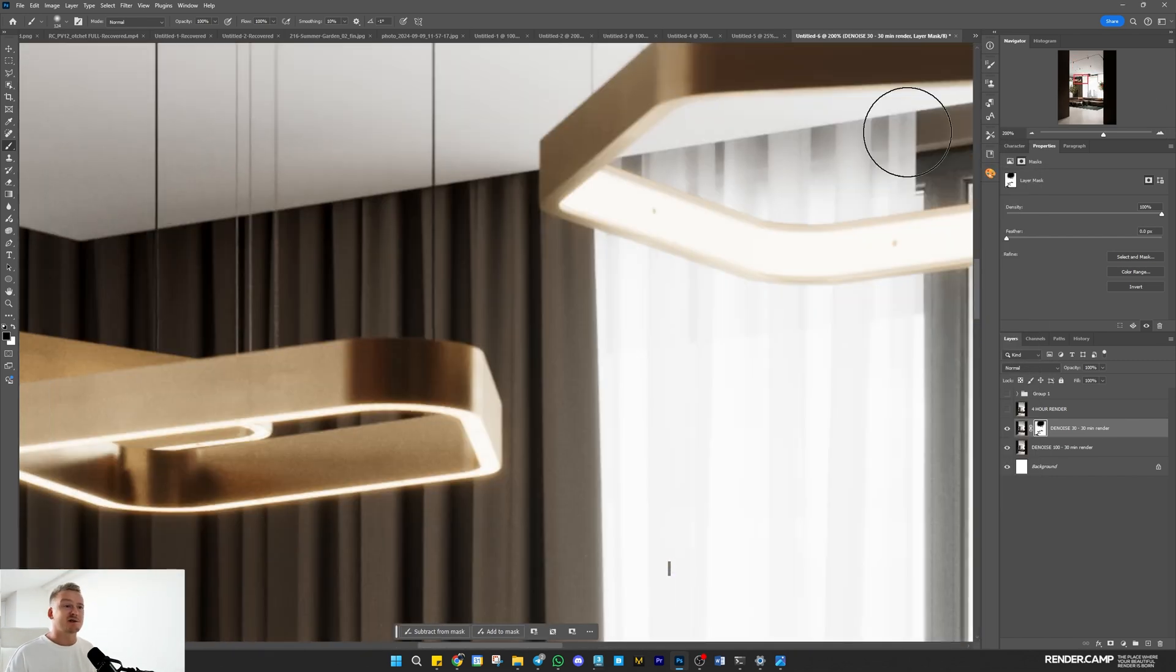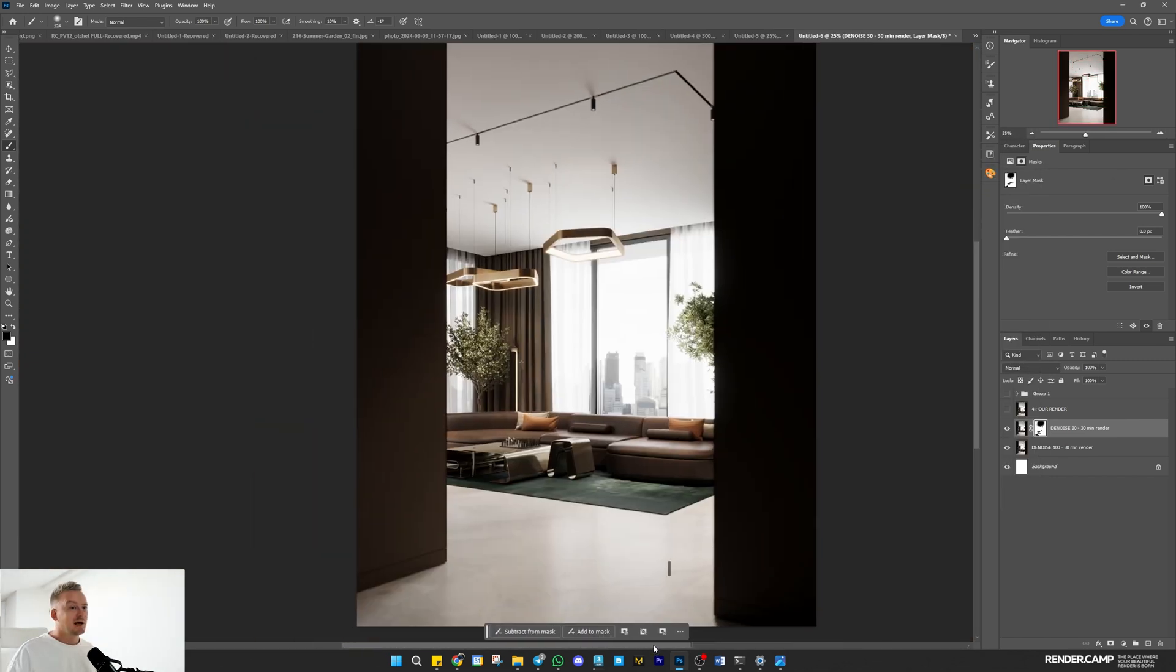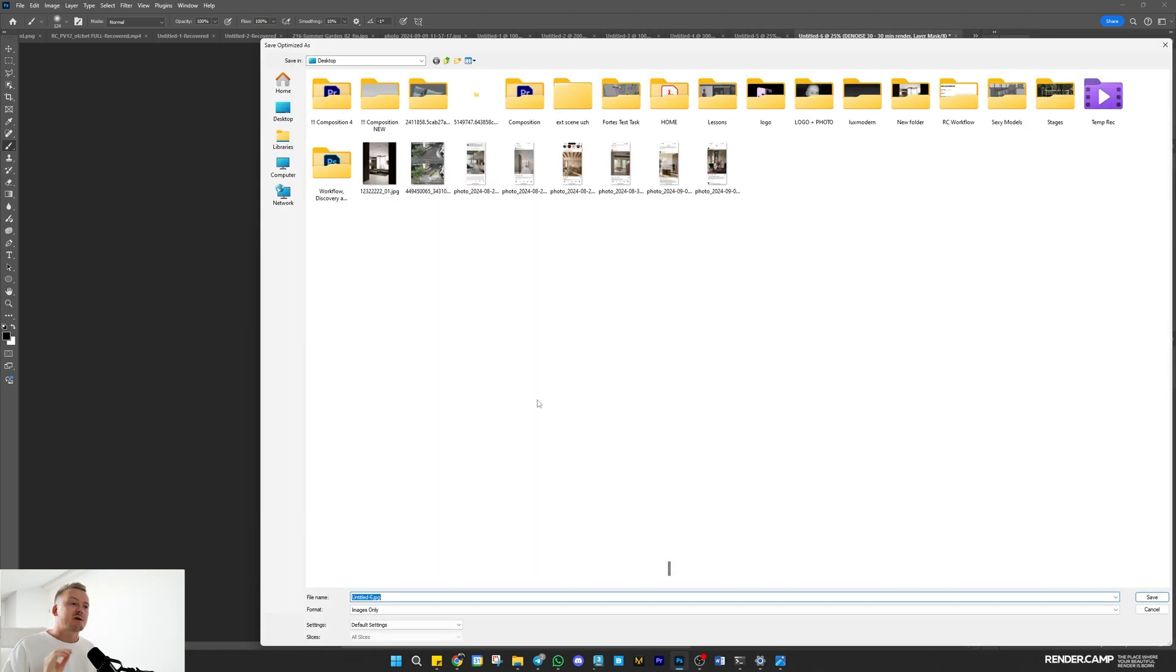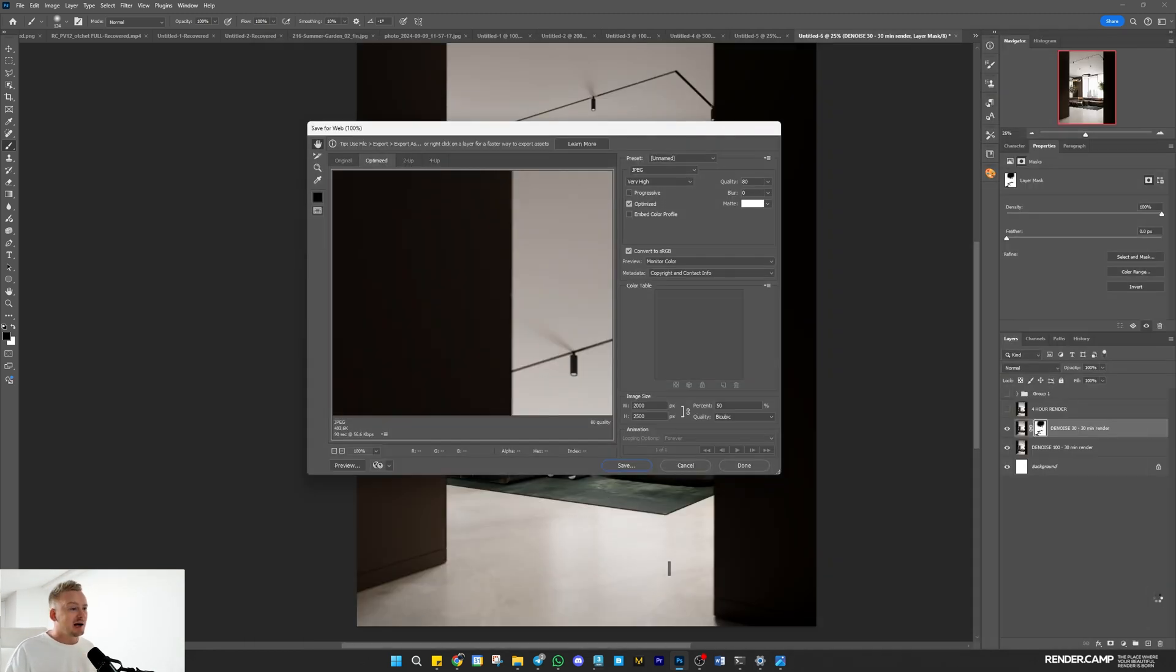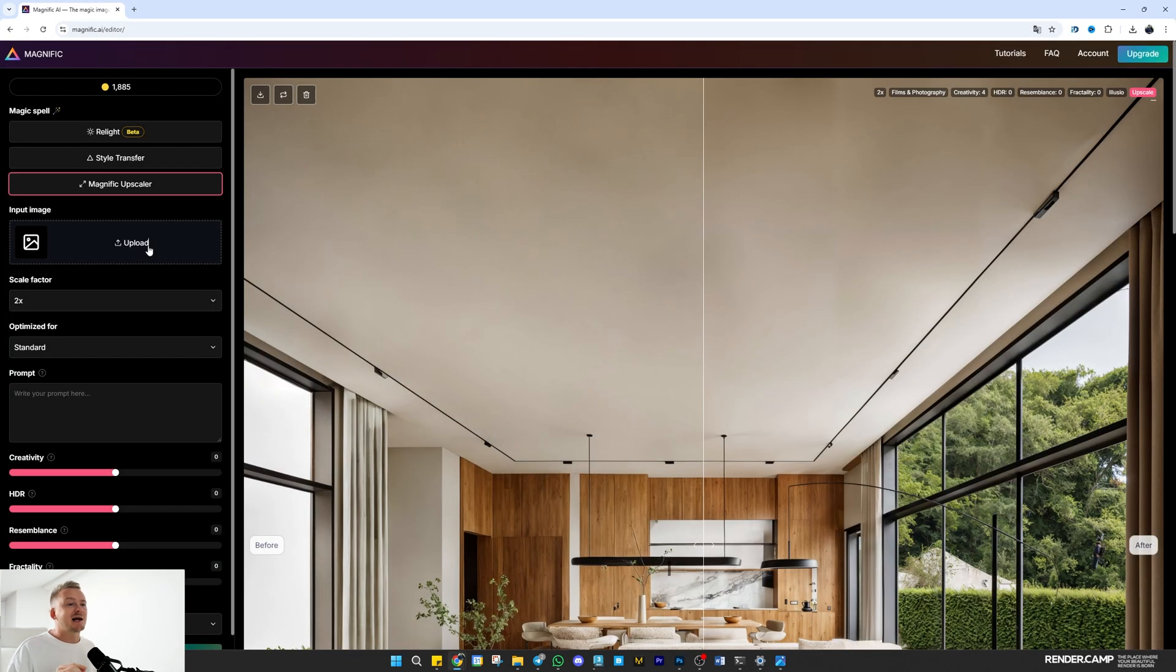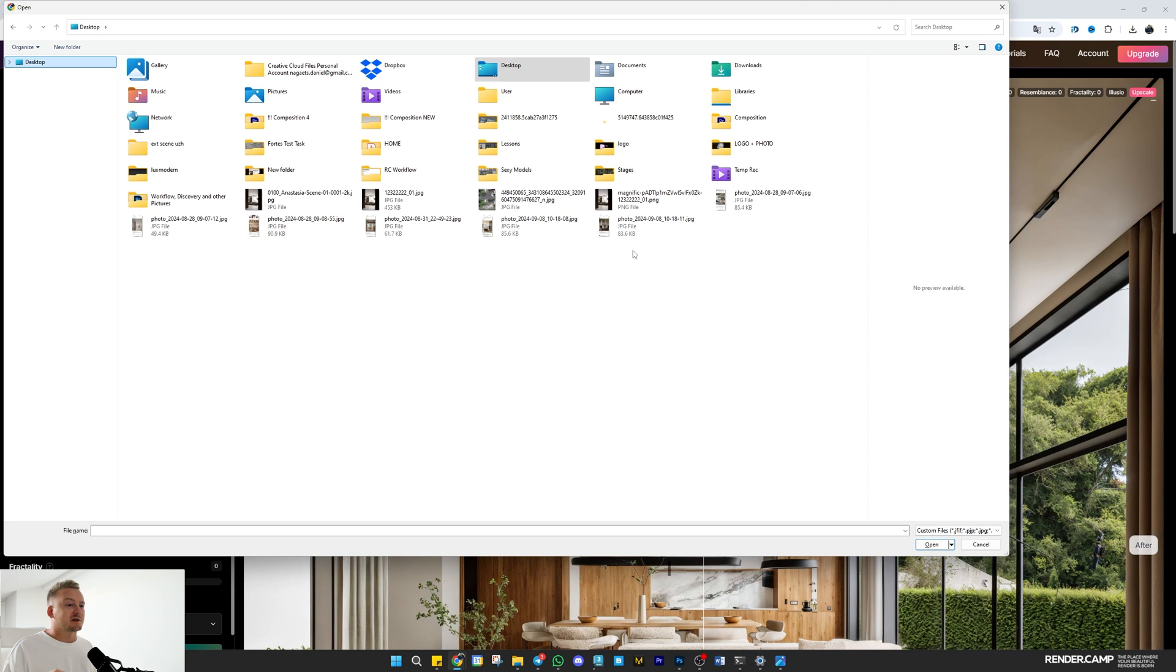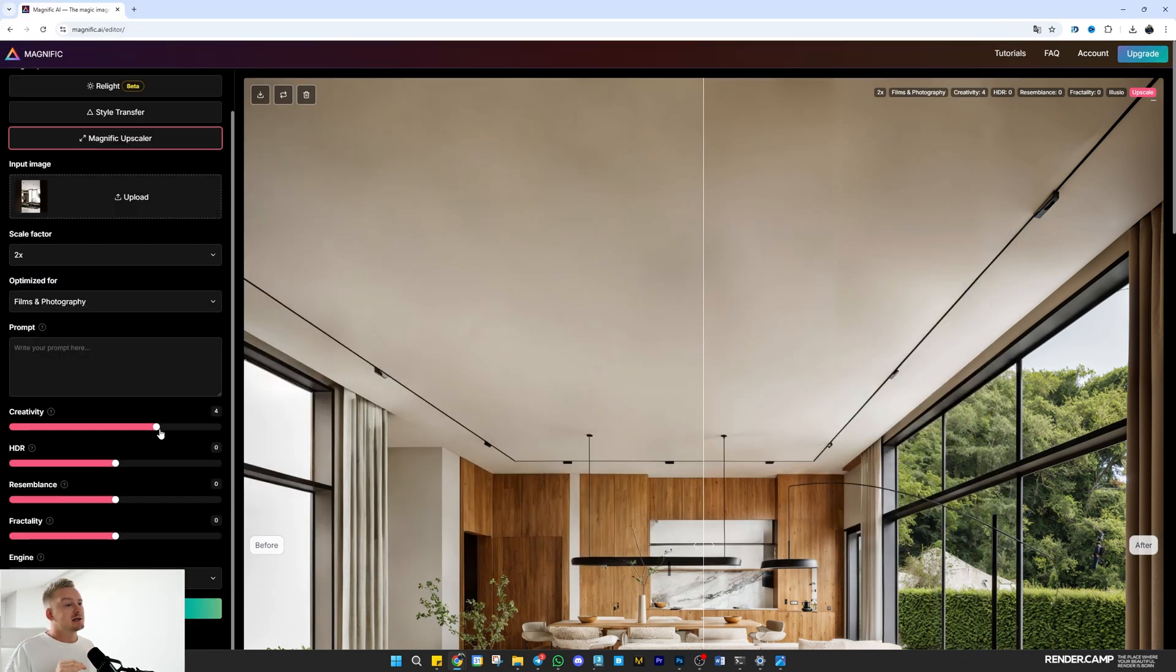Behind the scenes I rendered a longer version with 3% of noise, but honestly there's no significant difference. Next I'll save the image at half resolution to upscale it using Magnific AI. I'll set it to films and photography, set creativity to 4 and fidelity to 1. These settings usually work best for me, and I'll use Magnific Illusior as the engine.